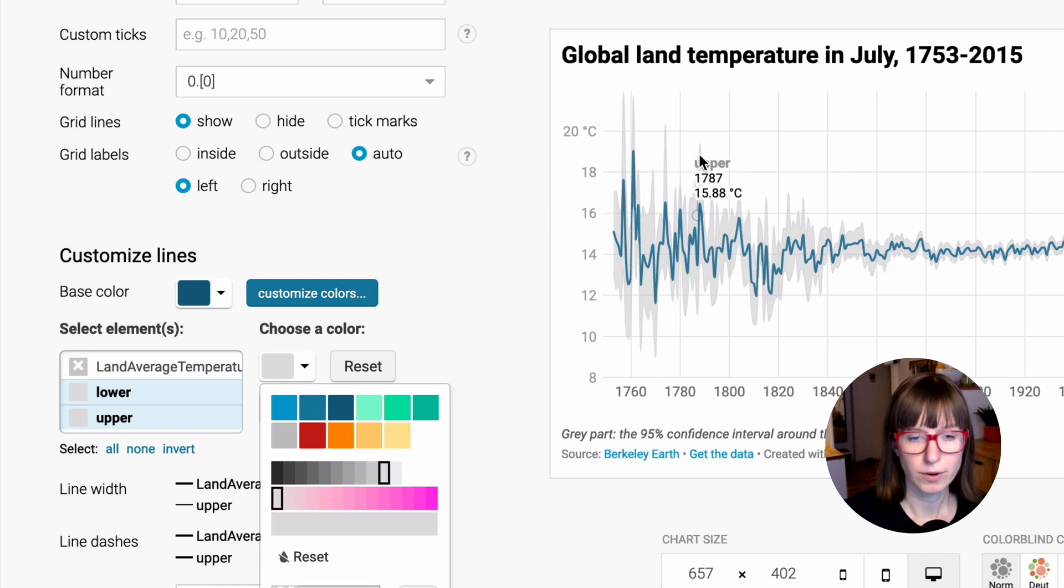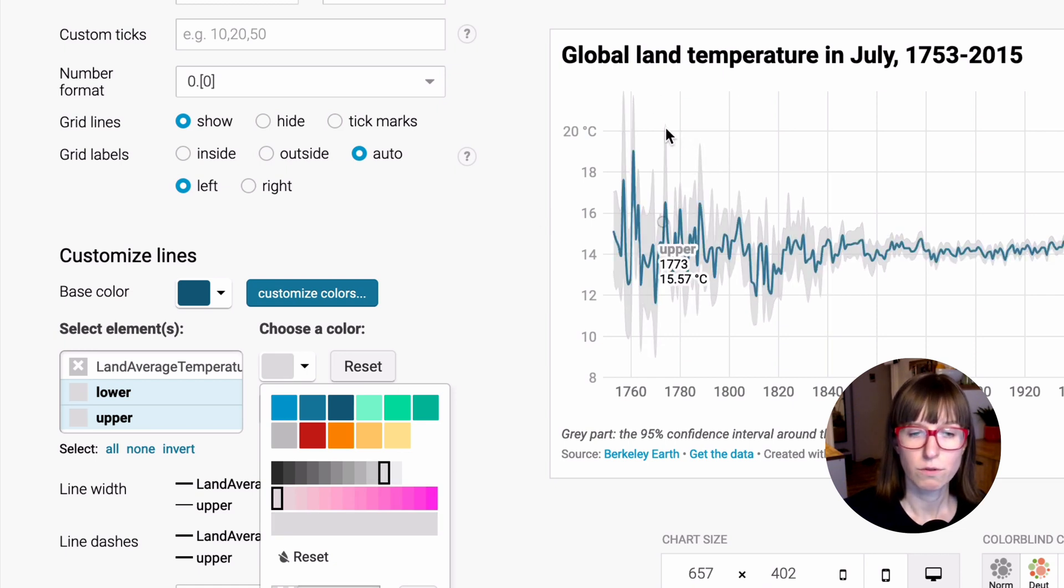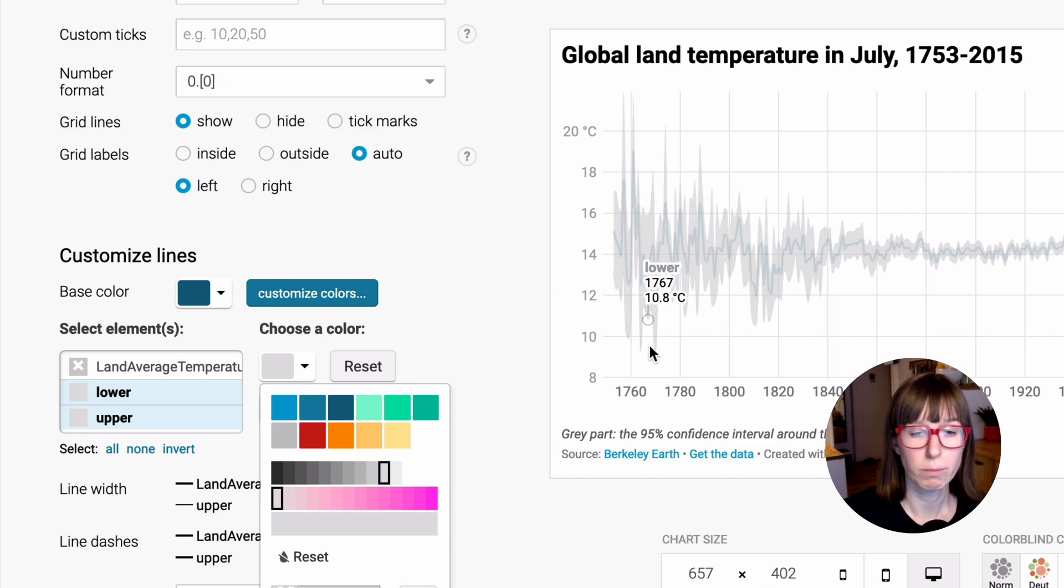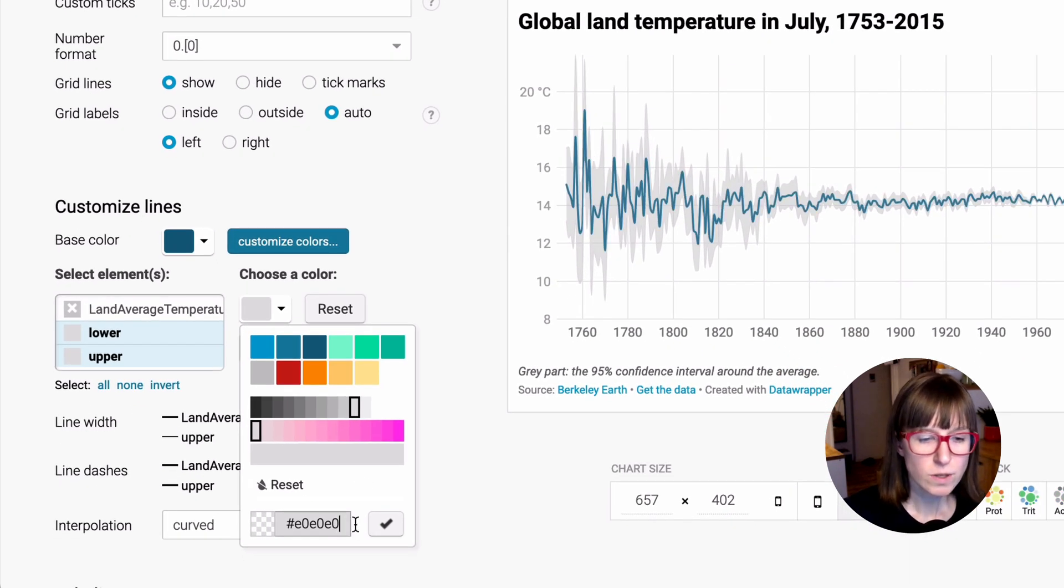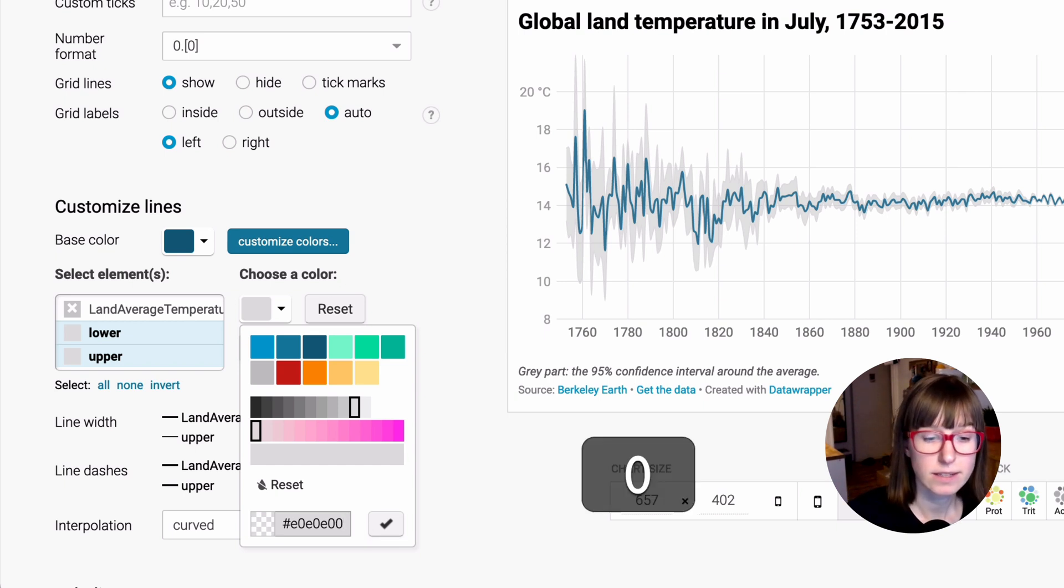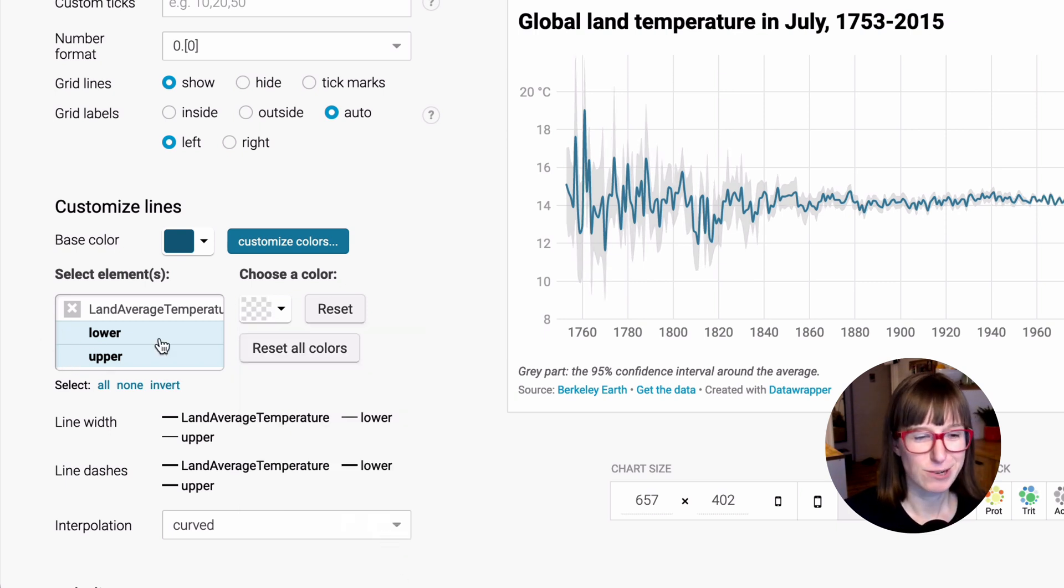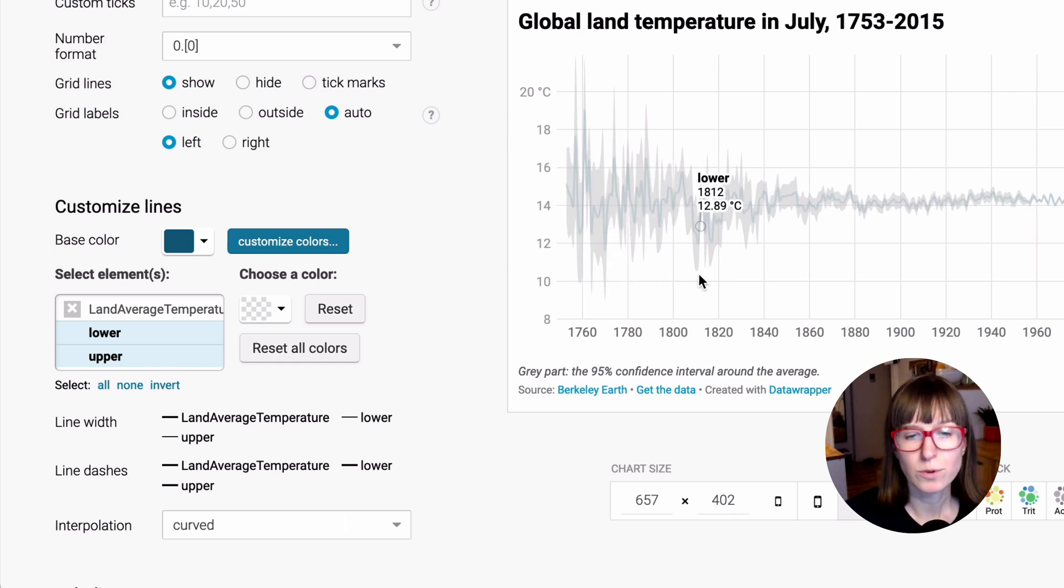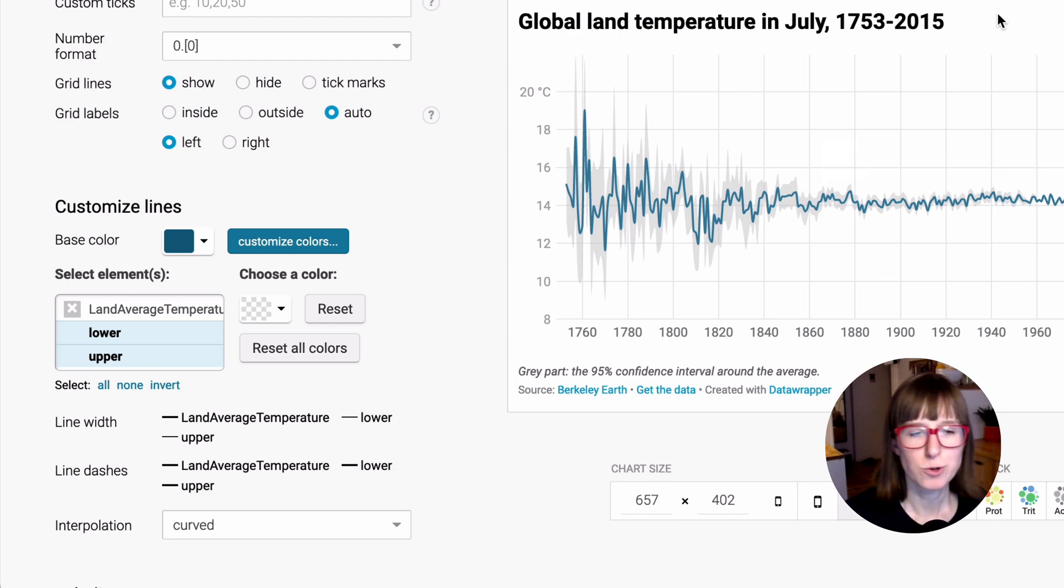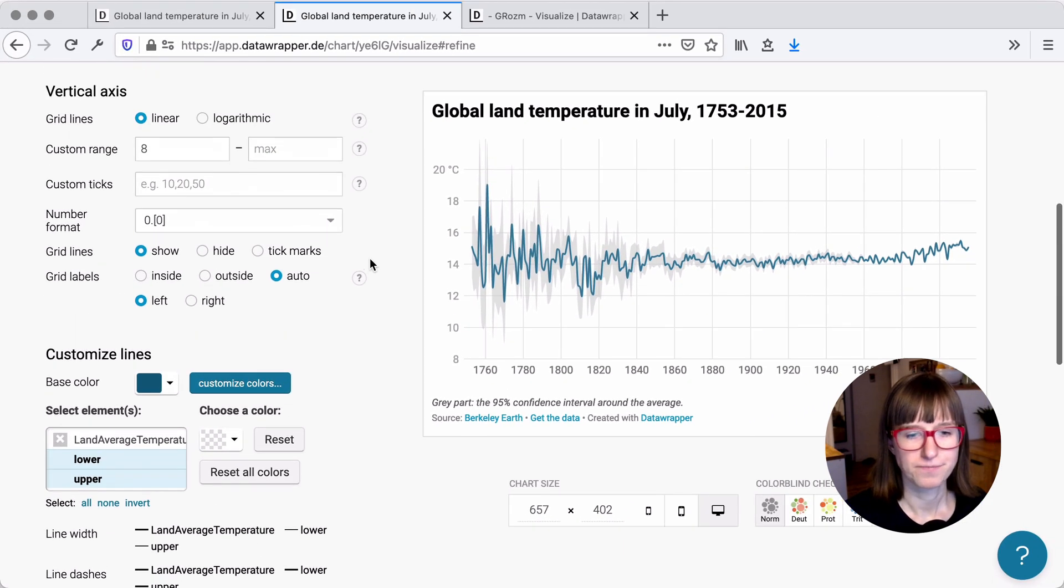Now you can see you also have tooltips for the upper and for the lower bound. You could also add an opacity here, so you can make it zero percent opaque like so. You will see it's totally transparent now and you don't have any lines anymore, but the tooltips still exist. So that's a little trick here that you can use.